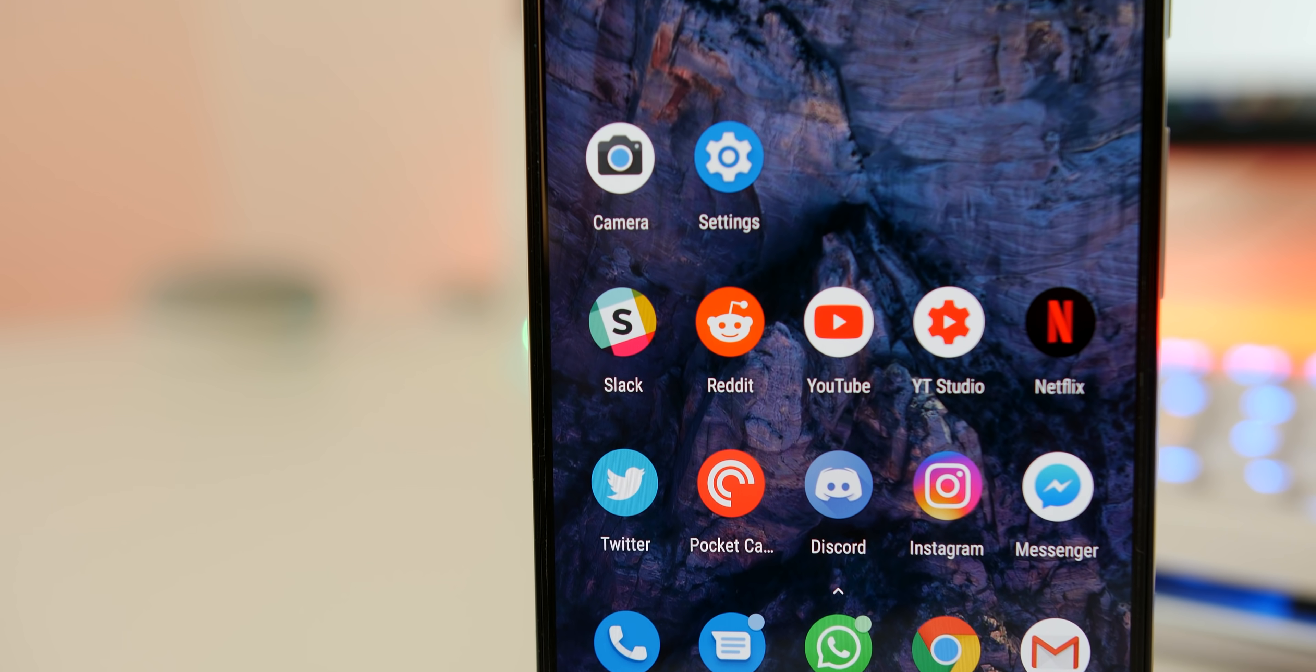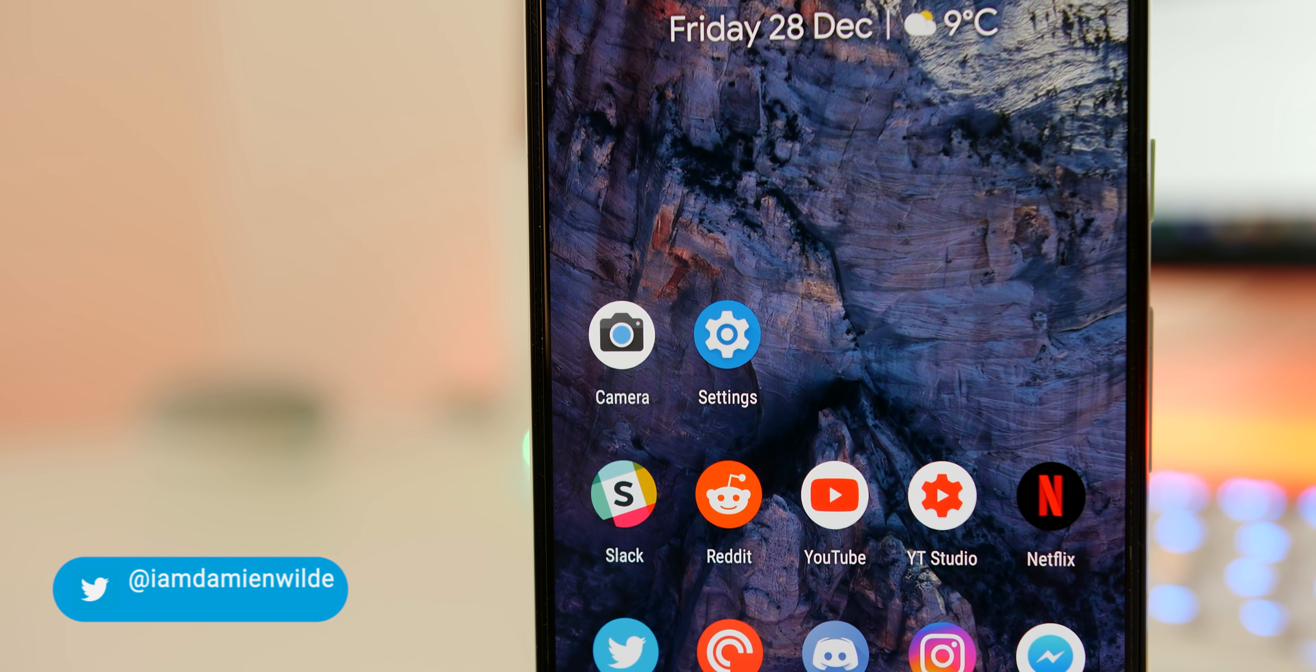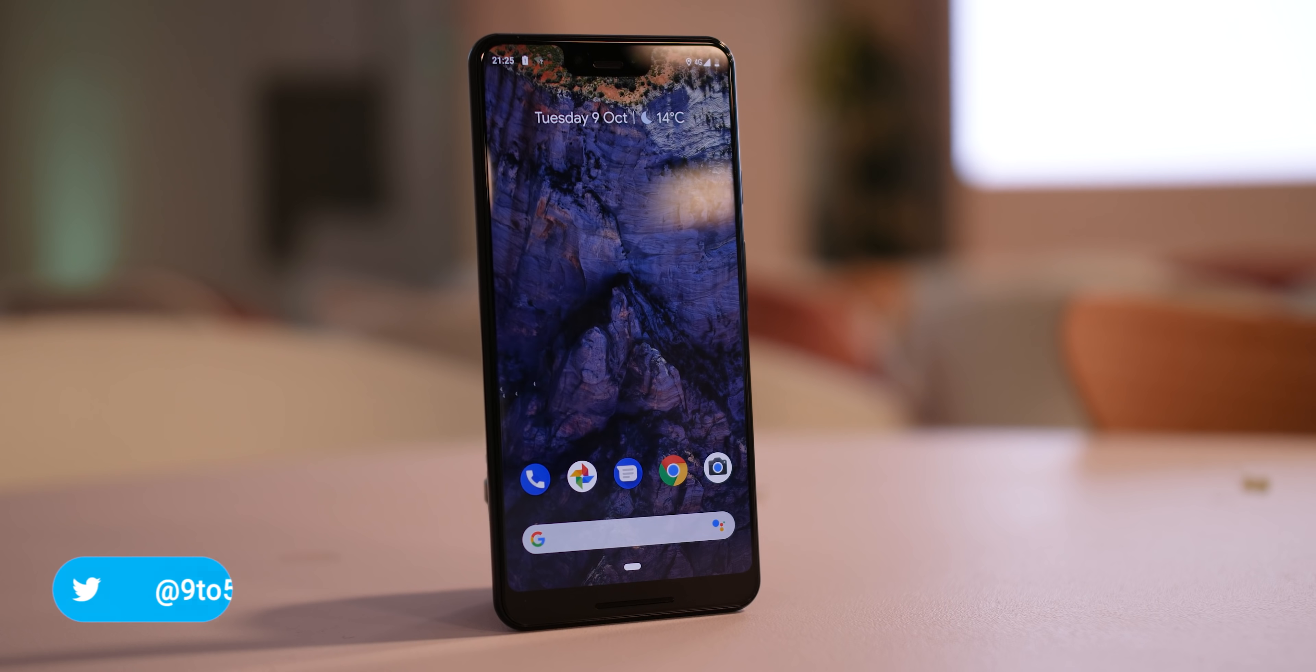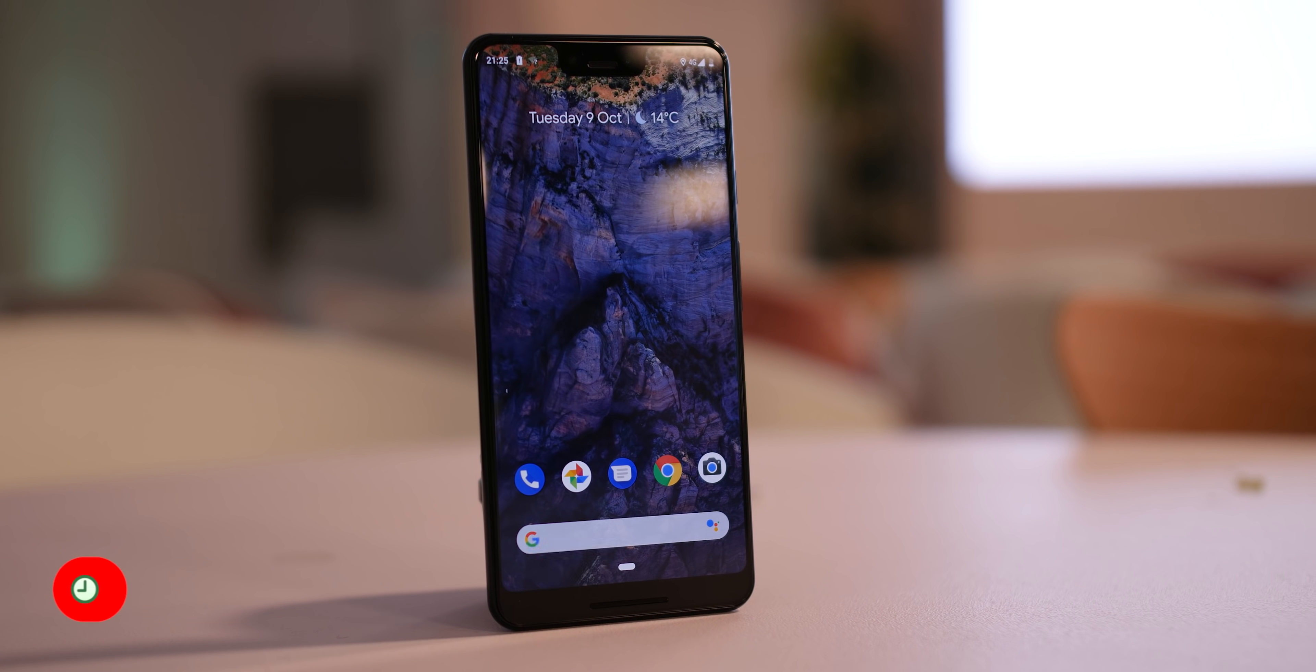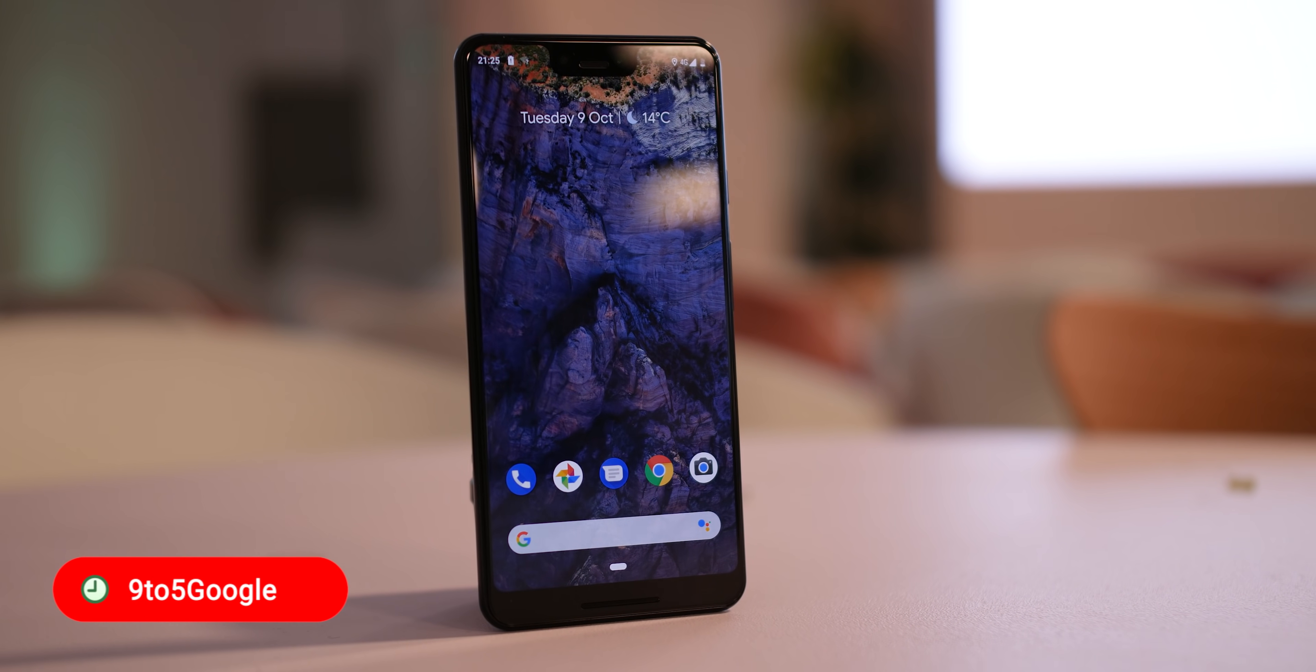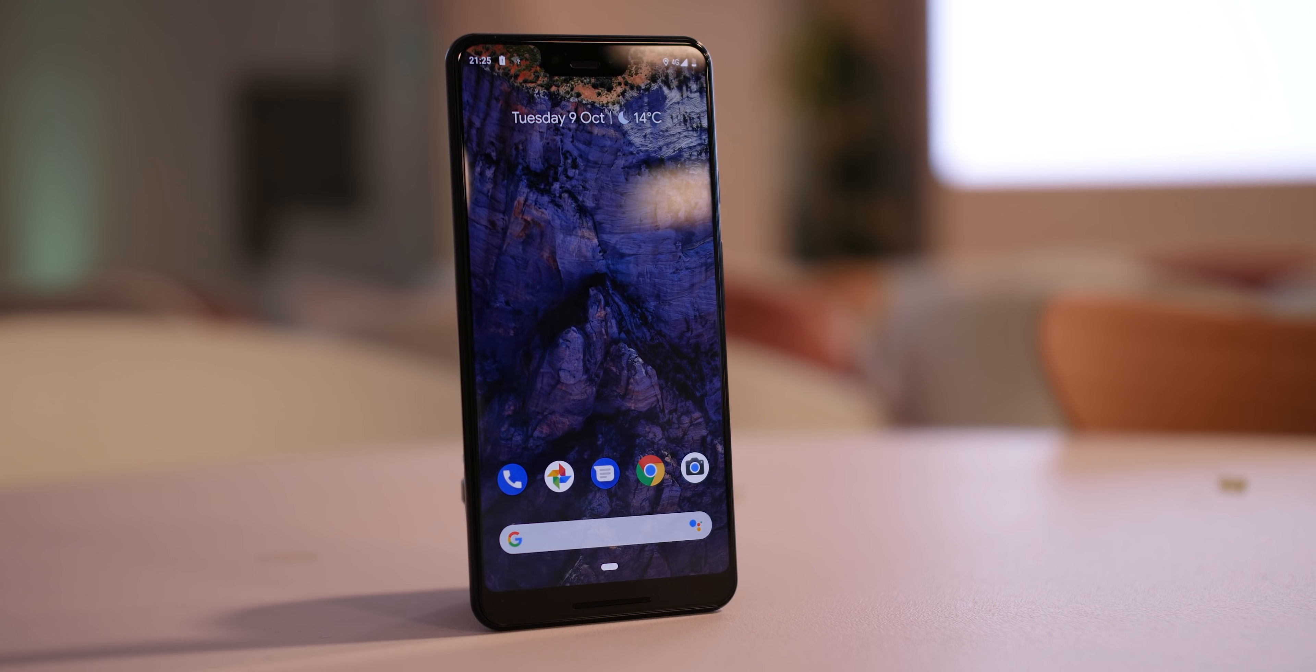Hopefully that has unearthed some tips that you can use with your Pixel 3 and help you get more from your smartphone. If you have any other tips and tricks then please let us know, there are literally hundreds out there and we can't share them all in this video. Subscribe to the channel for more content like this but until next time, thanks for watching and I will speak to you later.